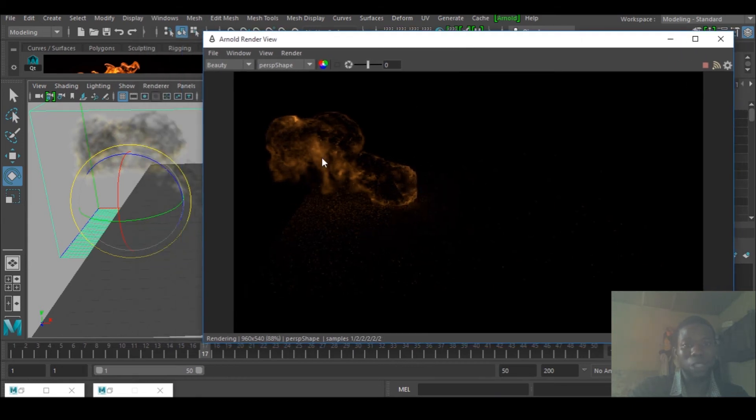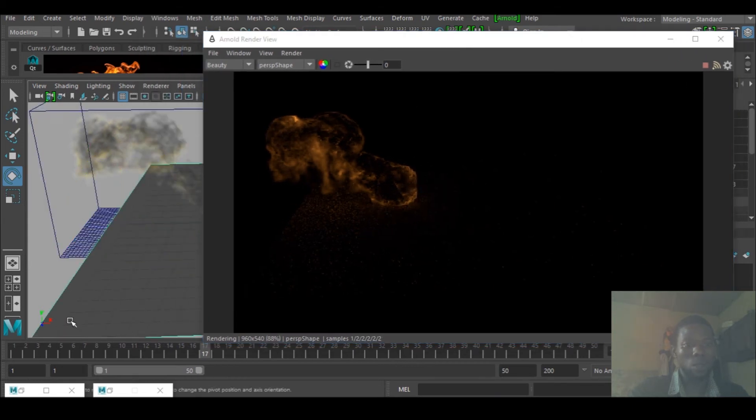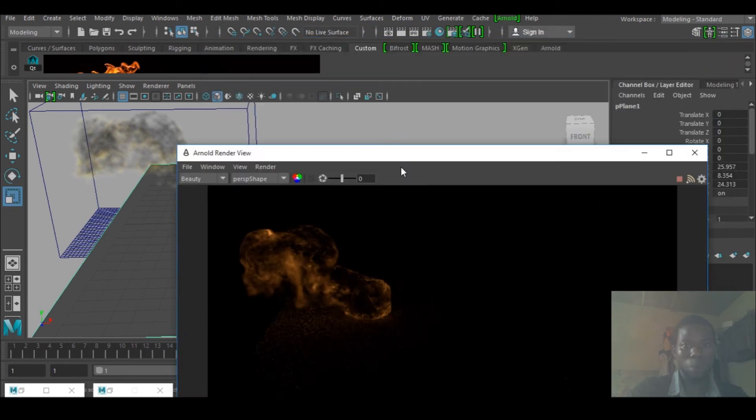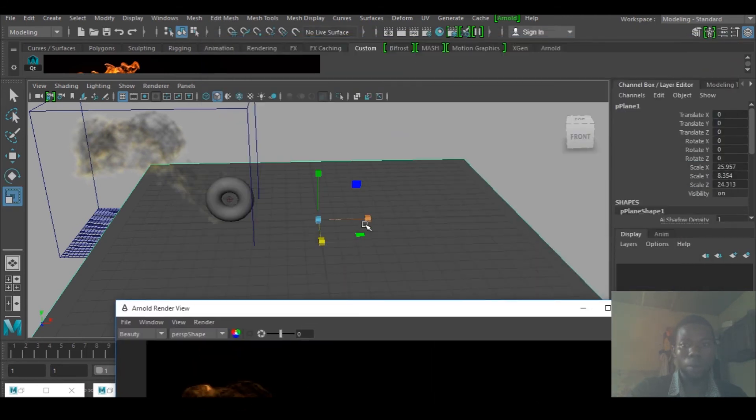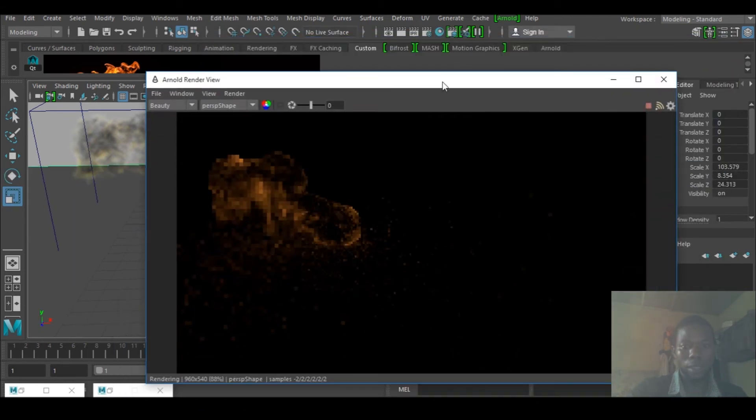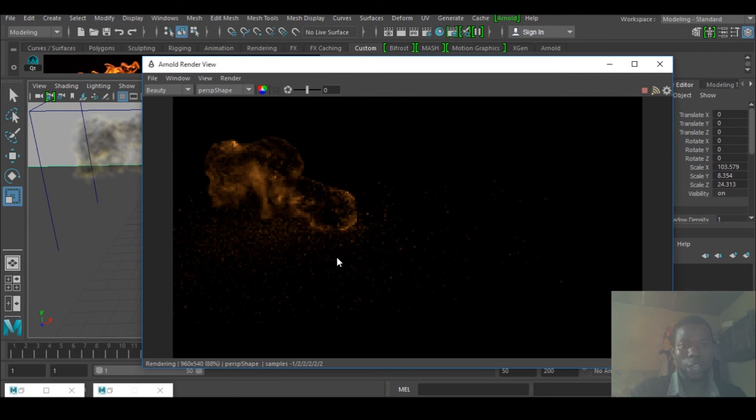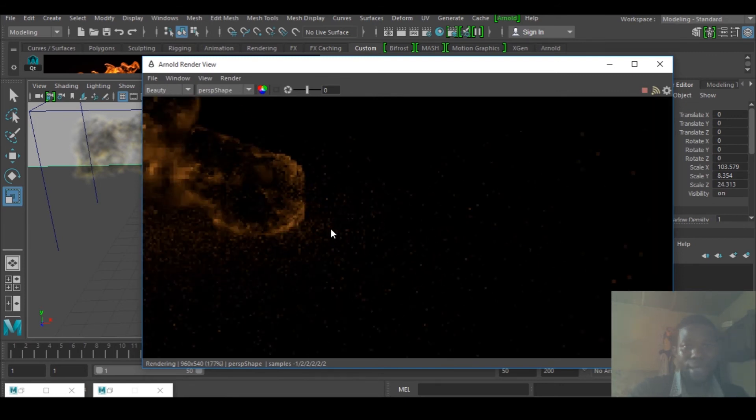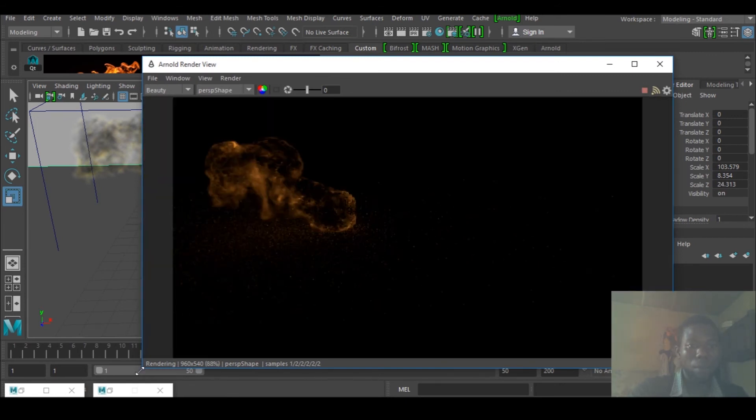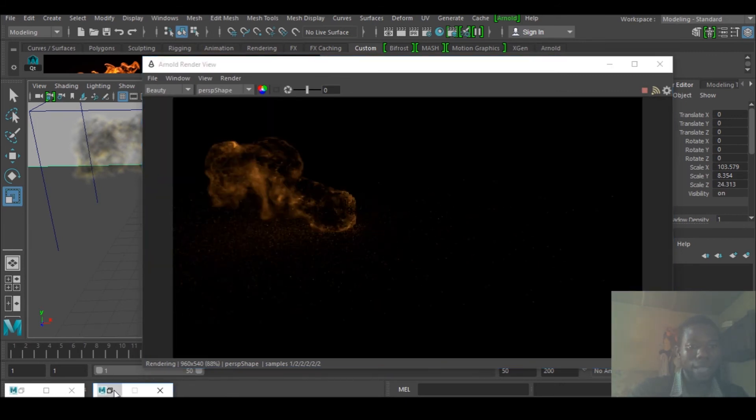You can see that is pretty much easy. Let me select the plane and scale it more up so that we can see what is going on here. That is it.